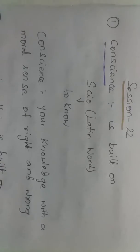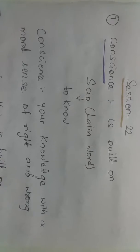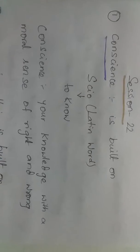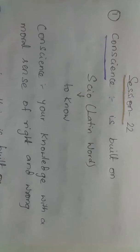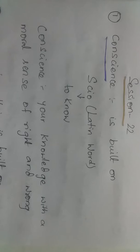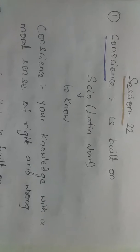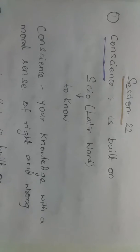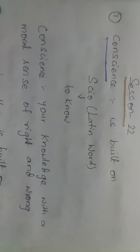Conscience is built on the word 'sciō' which is a Latin word. So conscience is your knowledge with a moral sense of right and wrong.